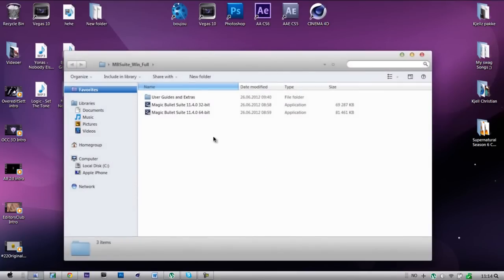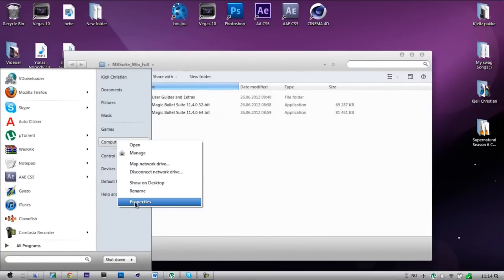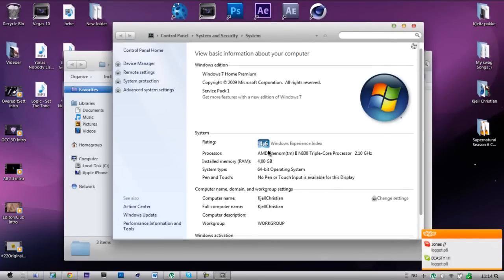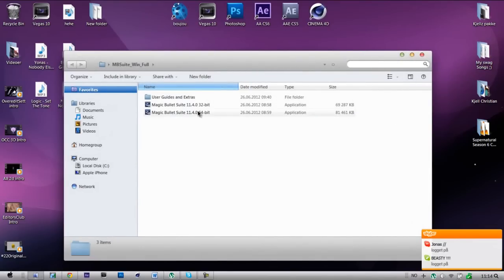Open it. It depends on what system you have. Check here: Computer Properties. And I have a 64-bit operating system, so I'm going to pick the 64-bit.